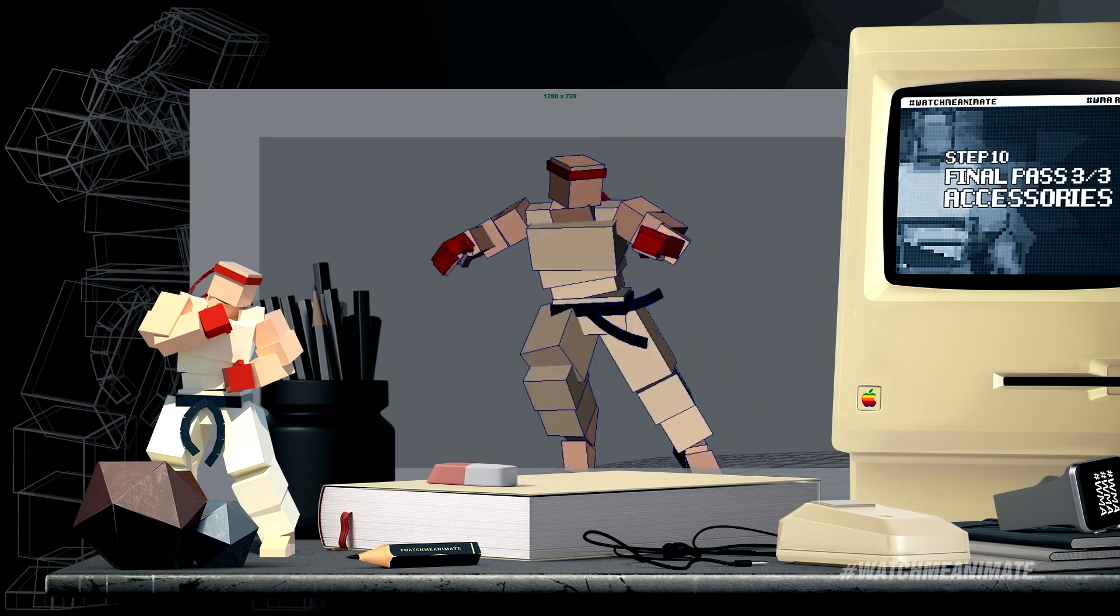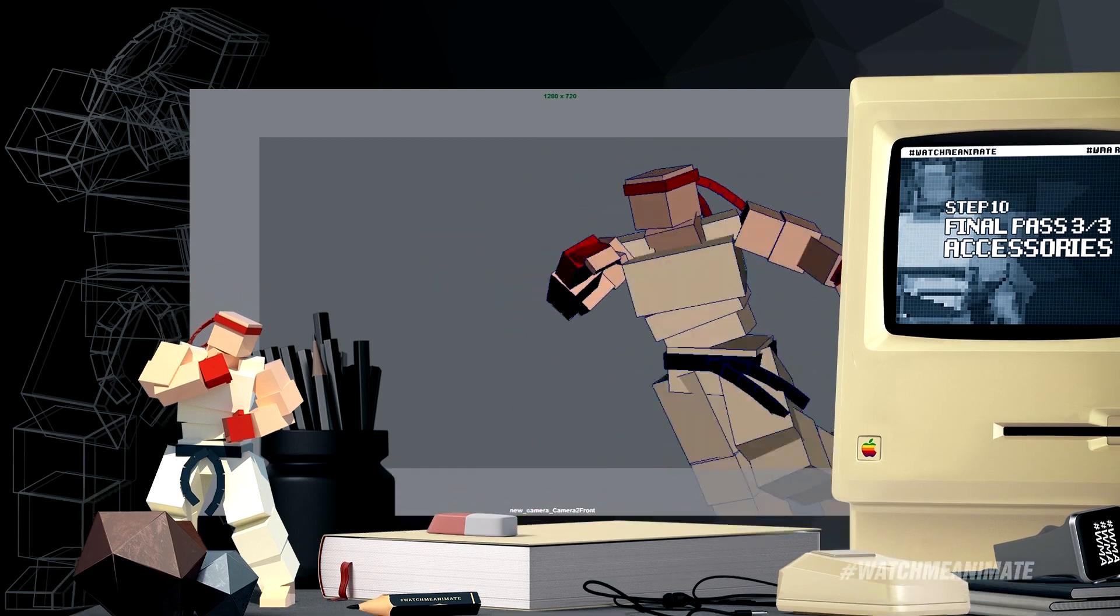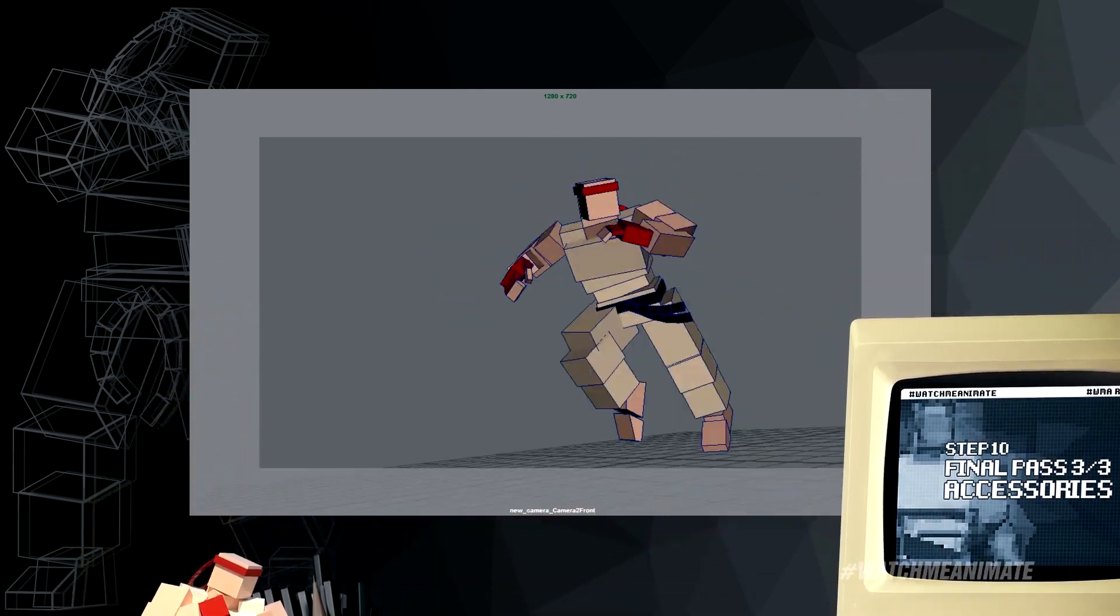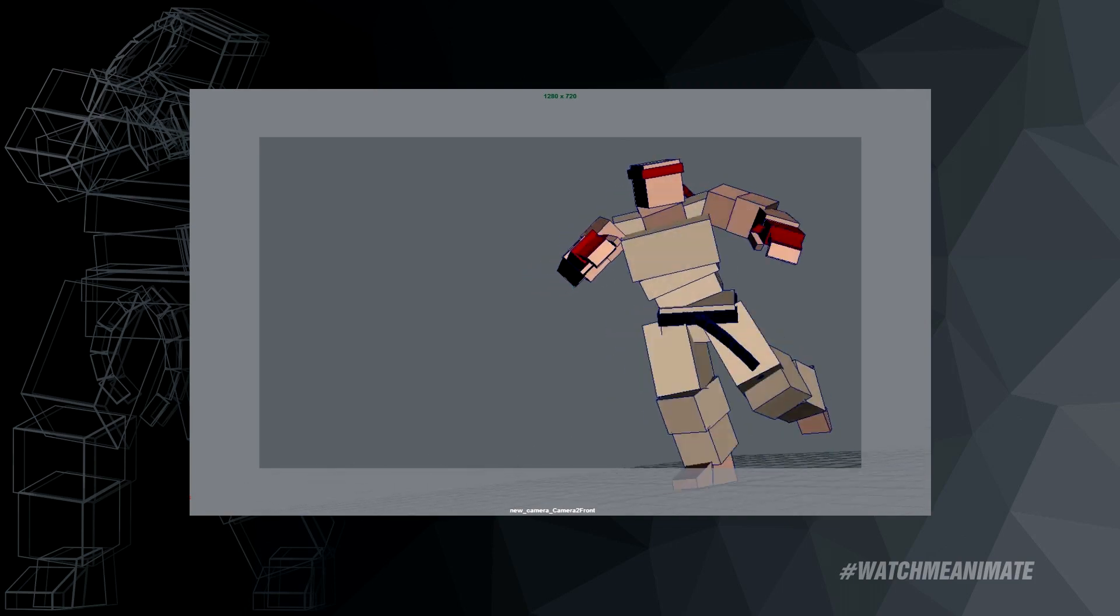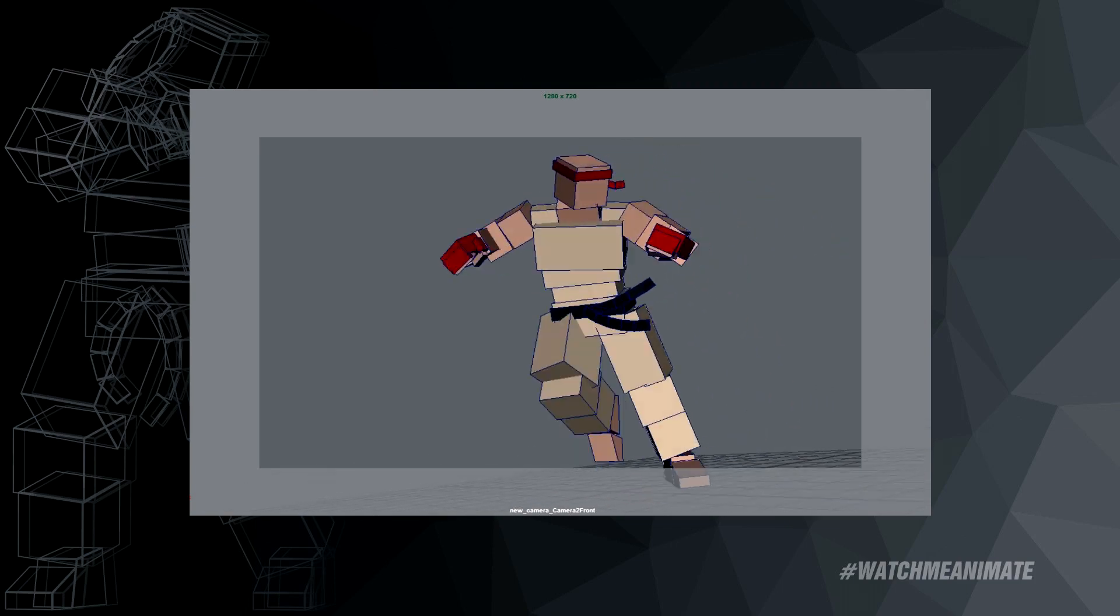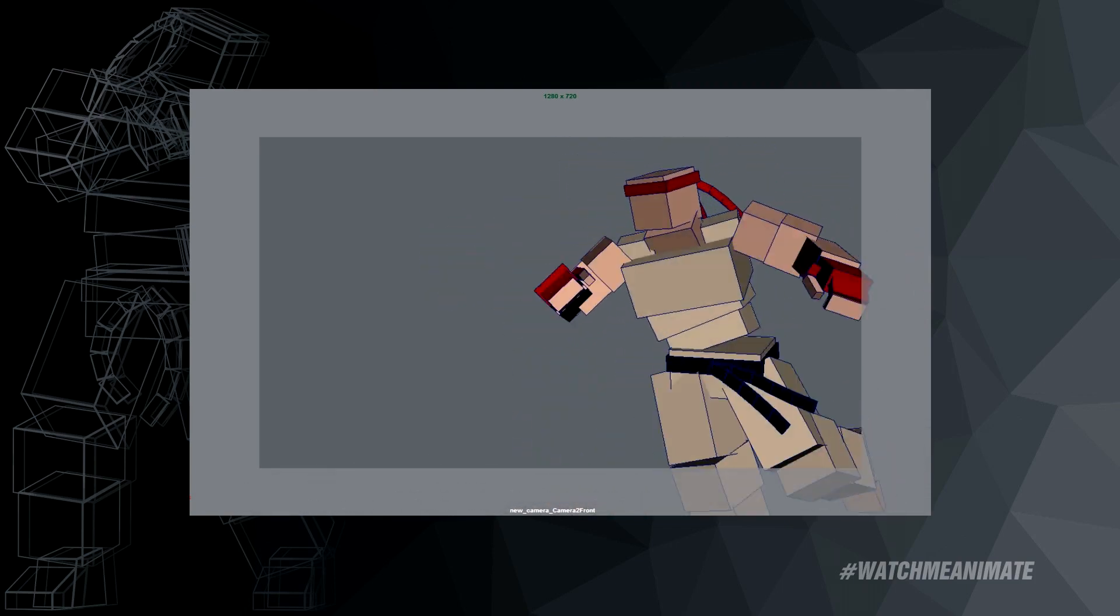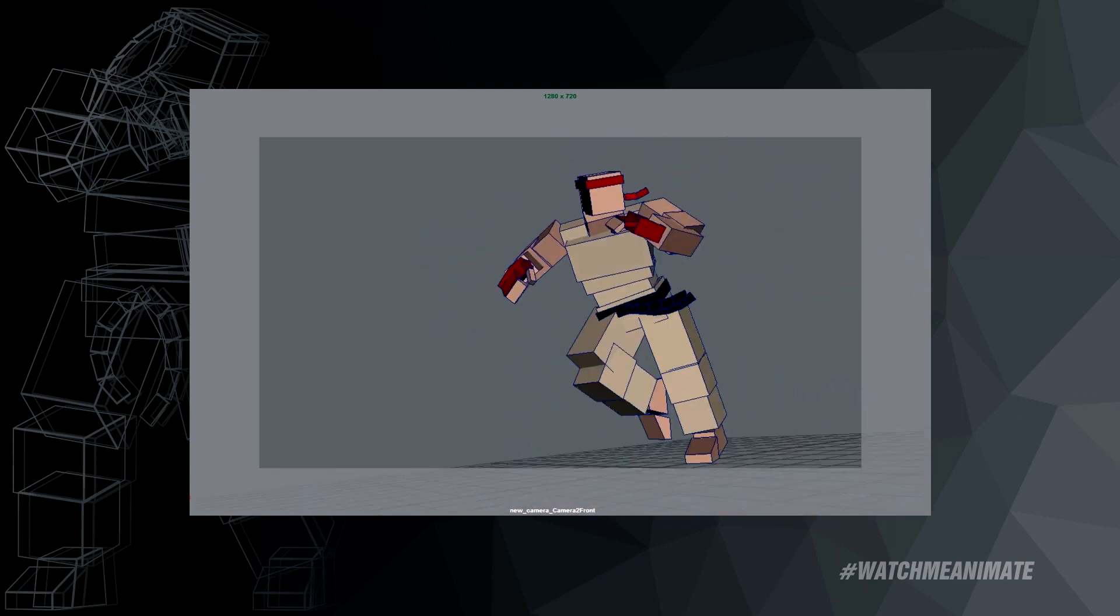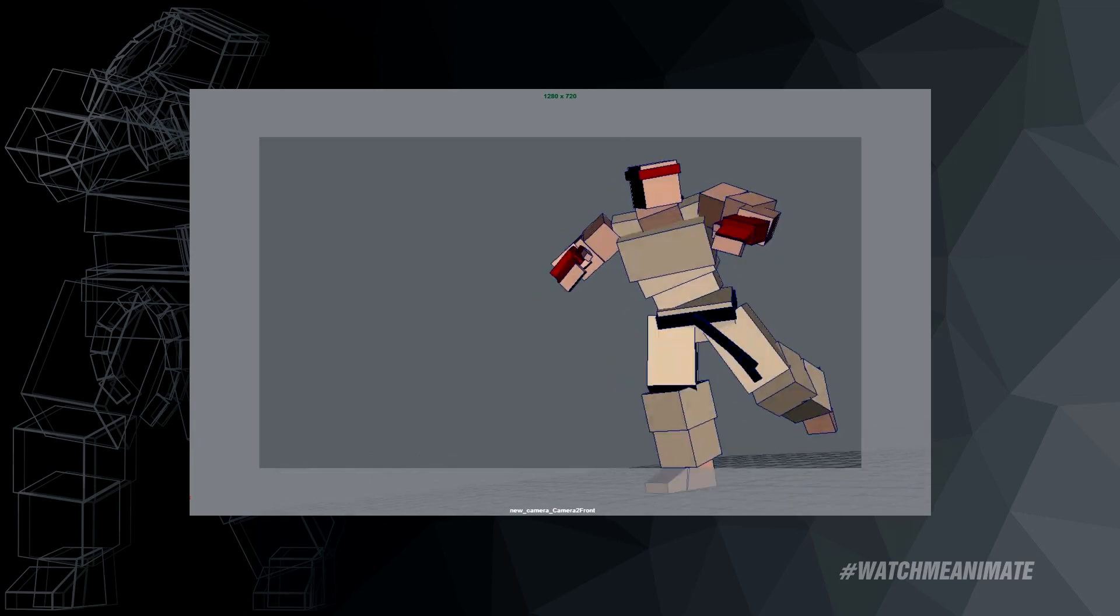Last but not least, Jago's accessories come to life via straight ahead animation. And that, my friends, is how you animate a cinematic run in Maya. I hope you enjoyed this series, and more importantly, learned something from my workflow and process.